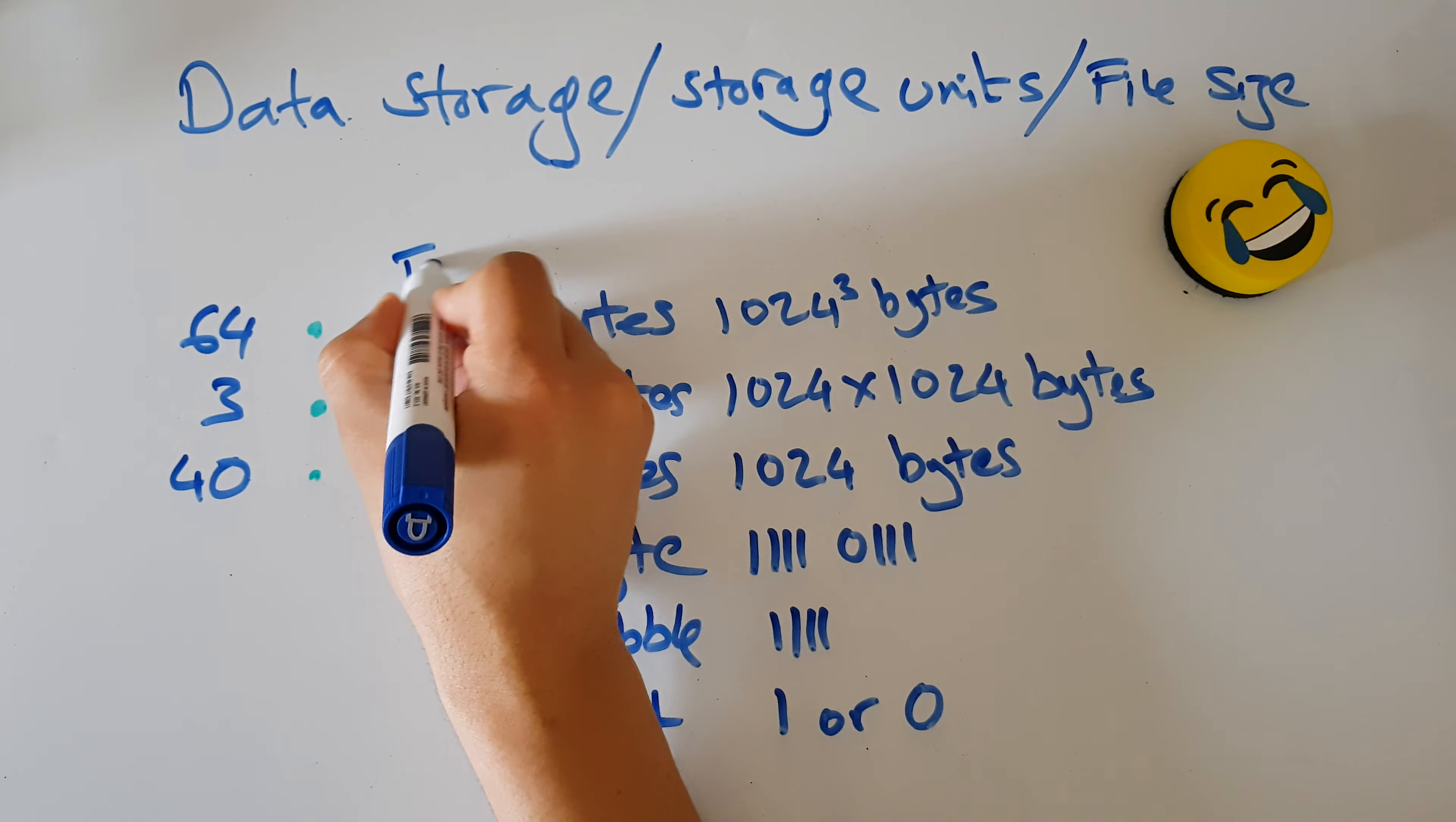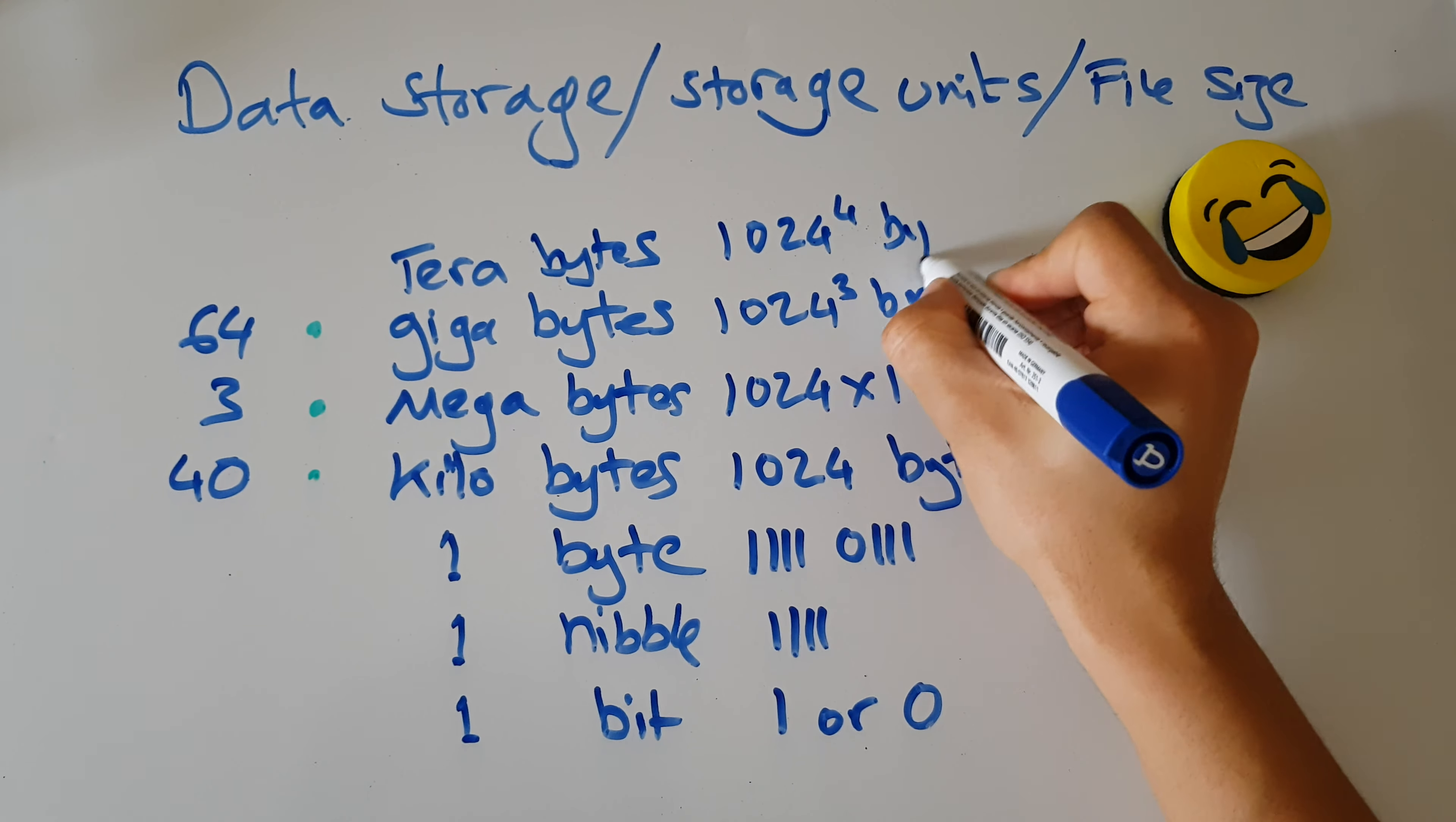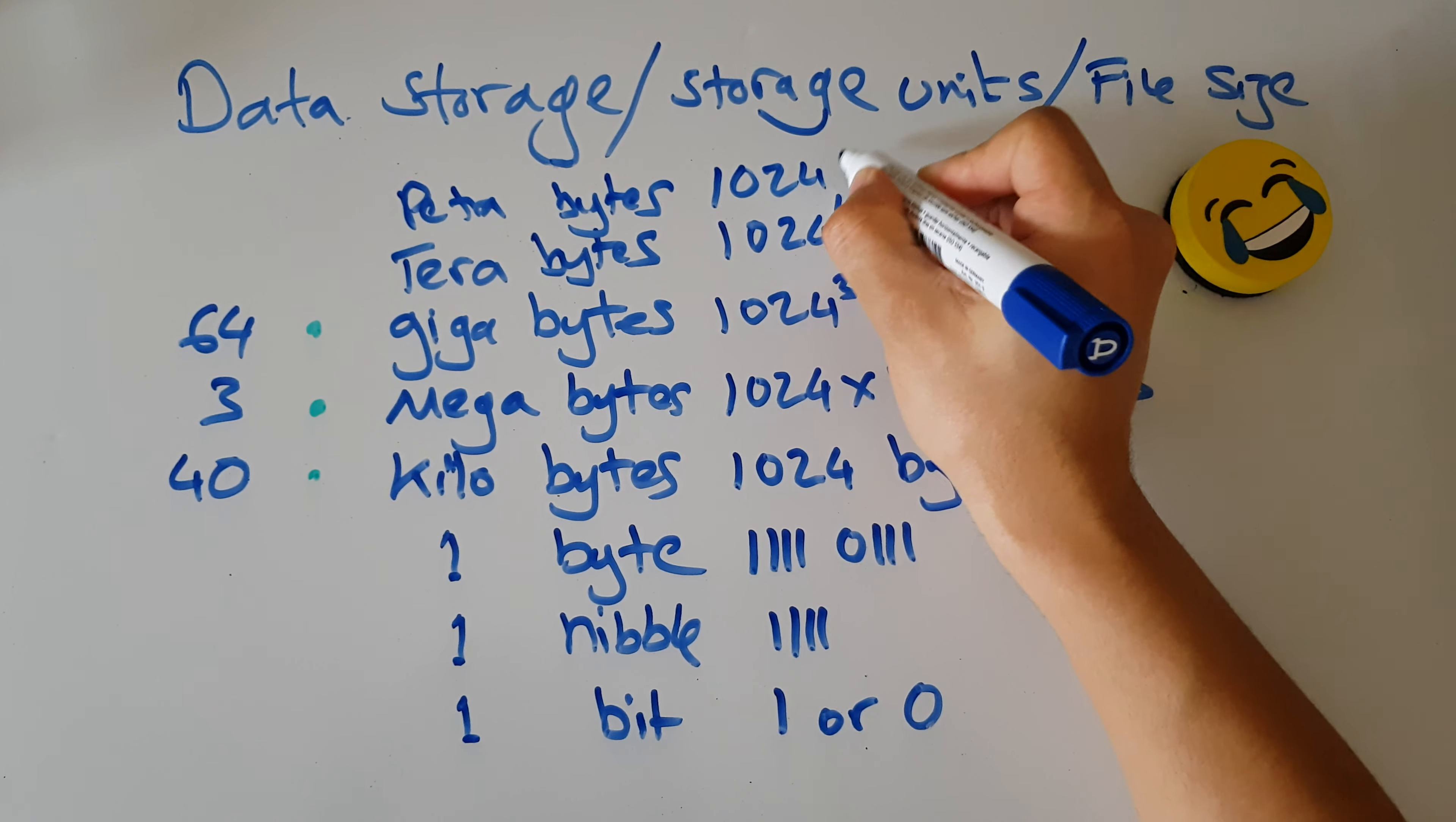Above that, which is the storage size of a lot of computers and laptops, is something called the terabyte, which we can now mathematically create as 1024 to the power of 4 bytes. And I'm going to throw petabyte in here, which we can mathematically derive as 1024 to the power of 5.